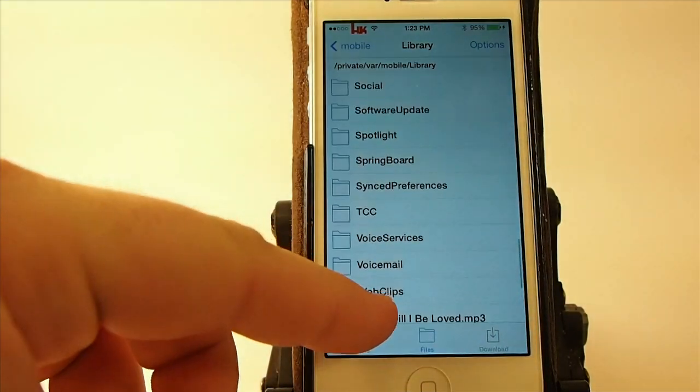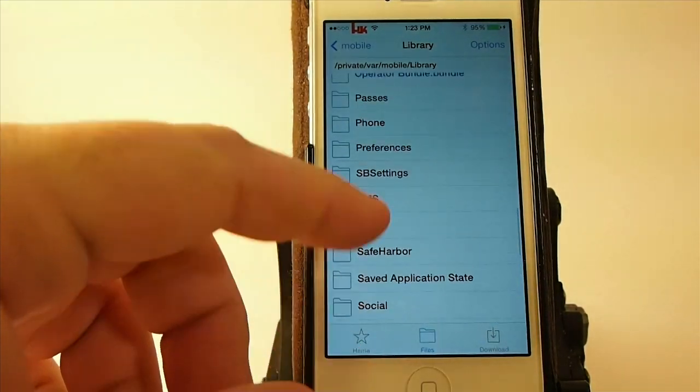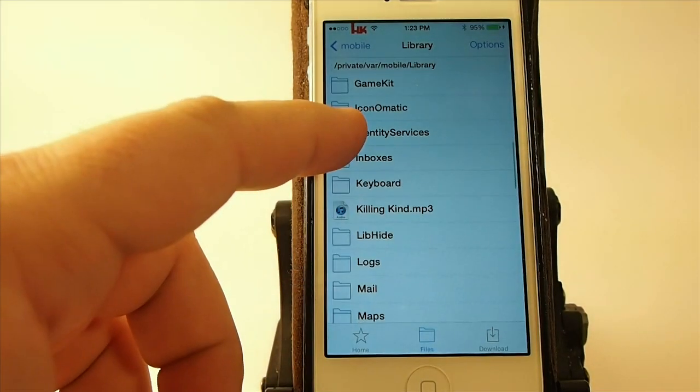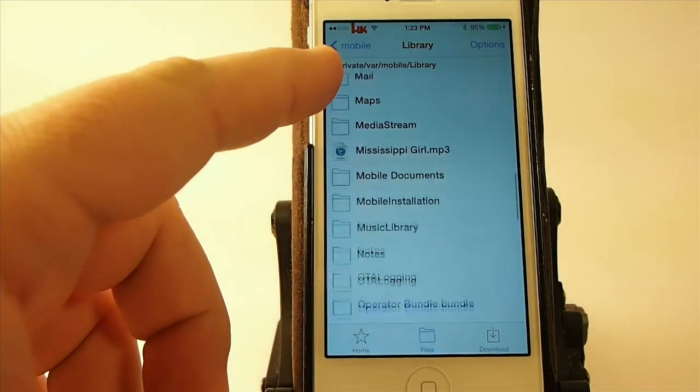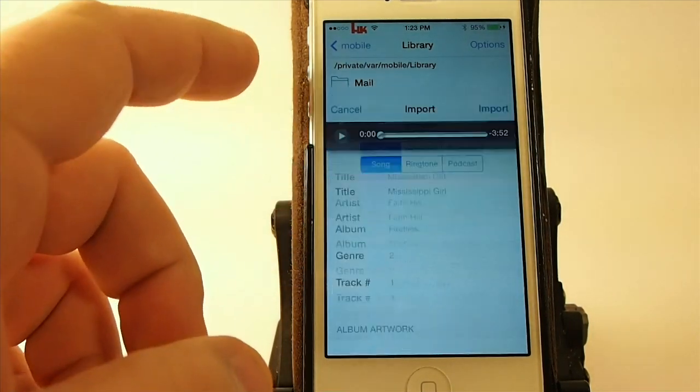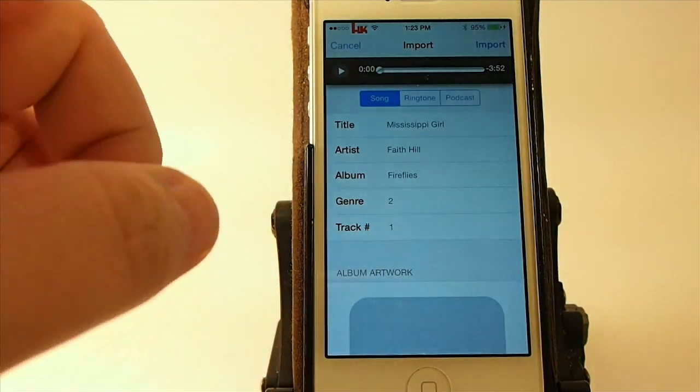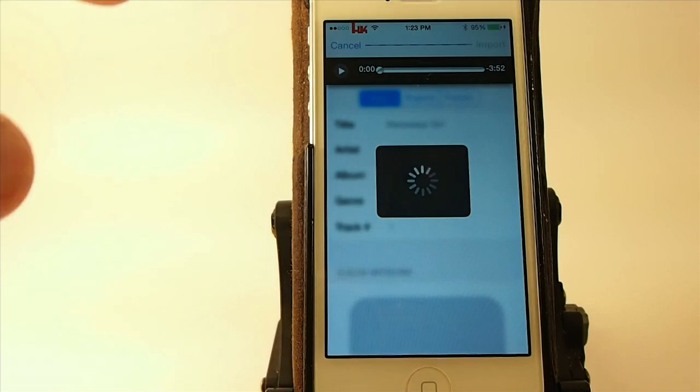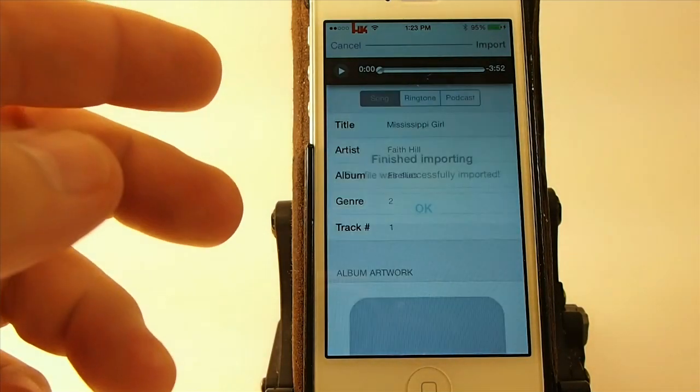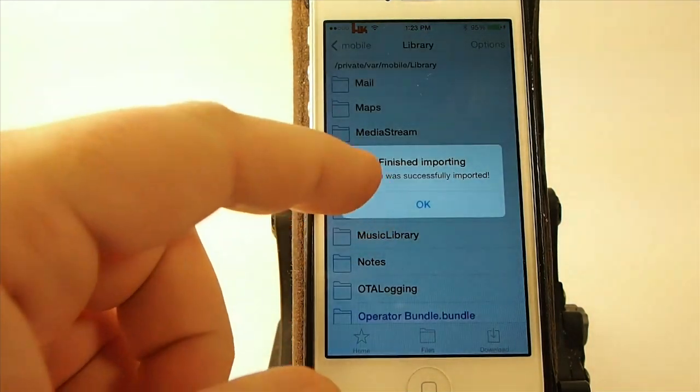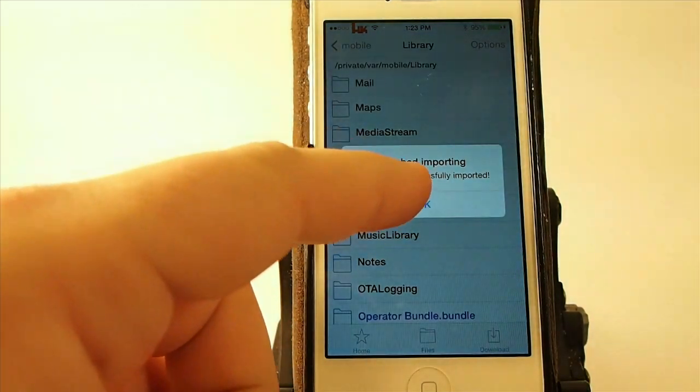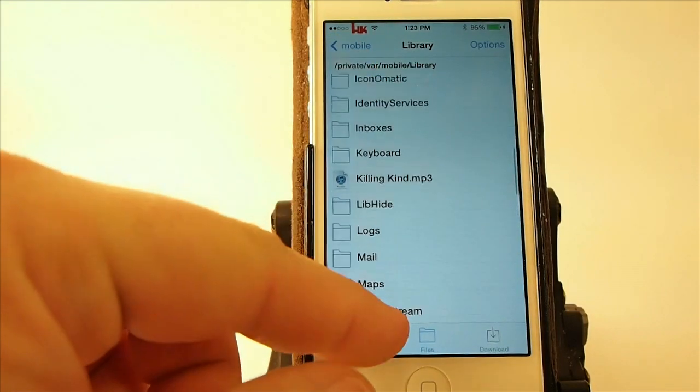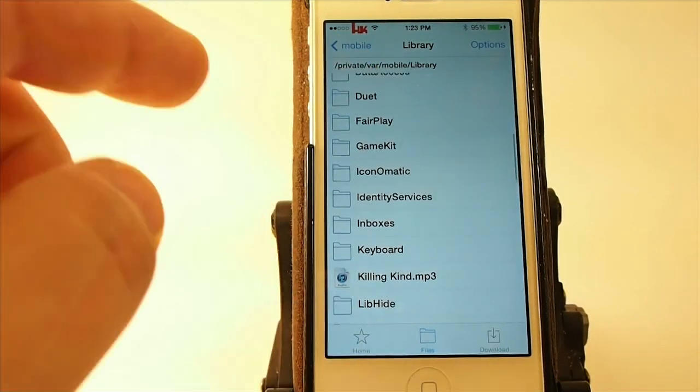And you see here, I've been messing around a little bit with it. So let's go up here to wherever you can find. Well, here's Mississippi Girl right here. So I'm going to go ahead and hit Import. And it's finished importing. So it brought that one into my iTunes on my device.